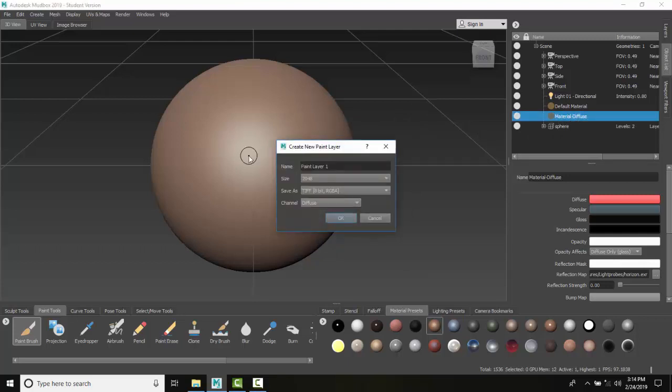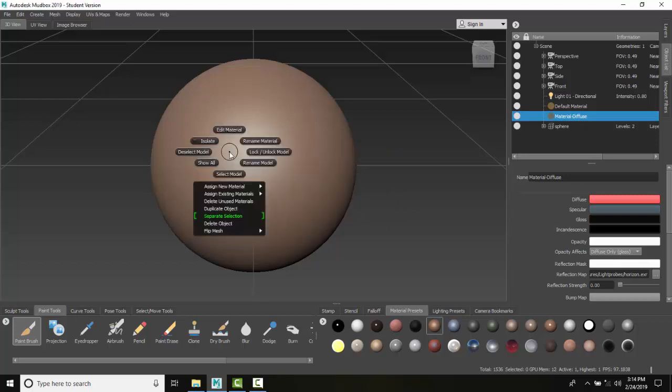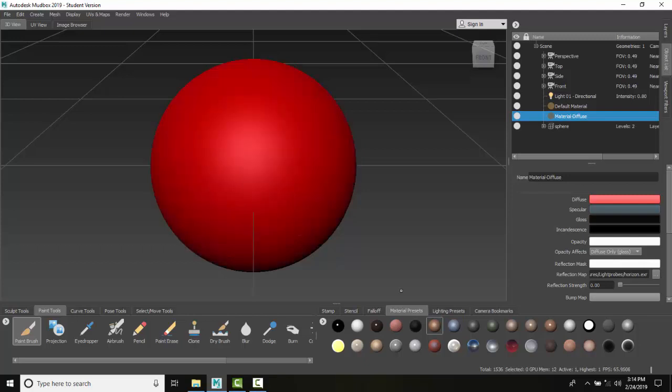Now I'm going to come over here and right-click on the object. I'm going to say Assign Existing Material and assign that Material Diffuse. You can see now I have that red base color.